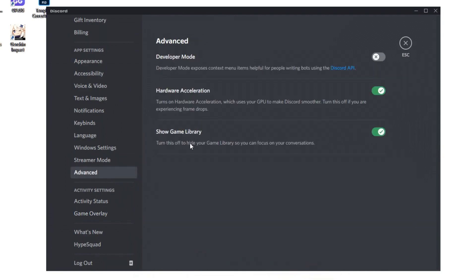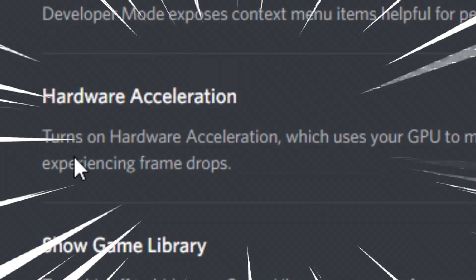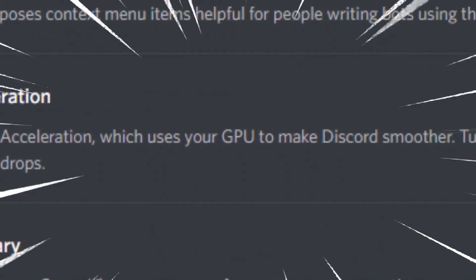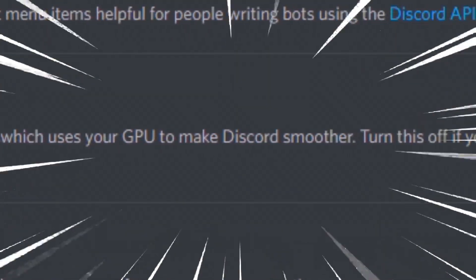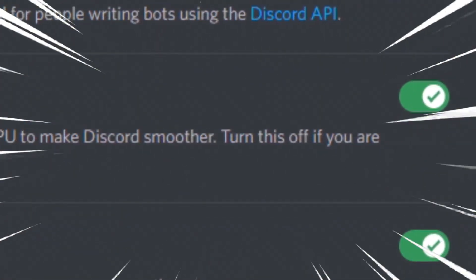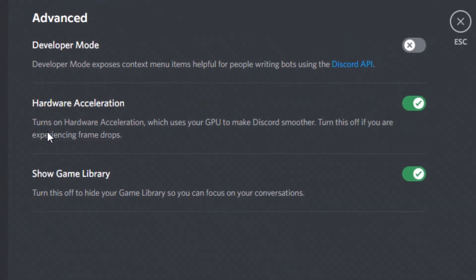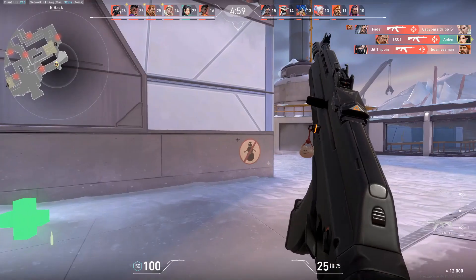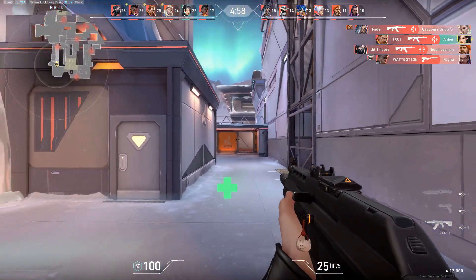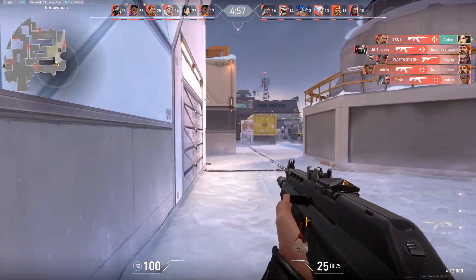After that, you want to click on advanced over here and make sure the hardware acceleration is off. As you can see here, it says turns on the hardware acceleration which uses your GPU to make Discord smoother. Turn this off if you're experiencing frame drops. So turn it off, please. Anyway, that's all you can do about that.